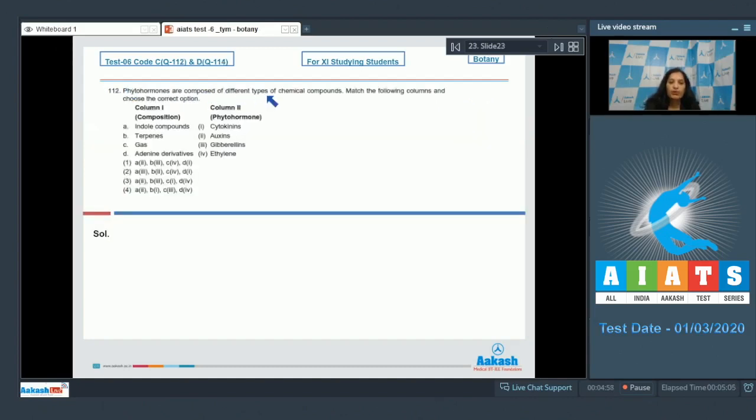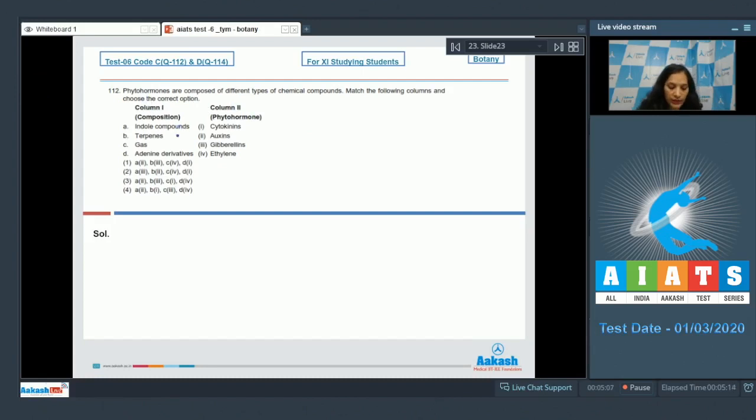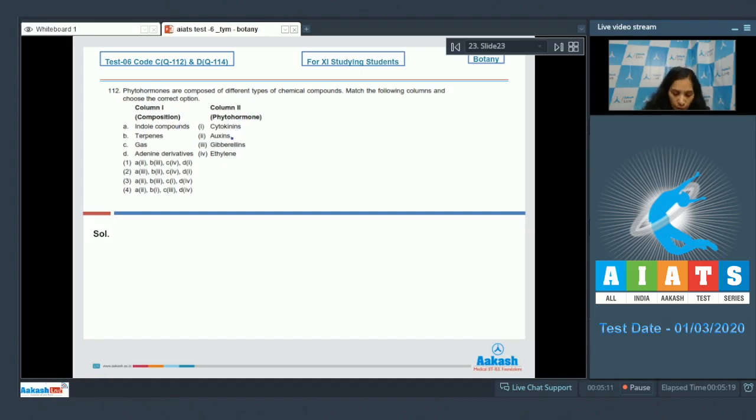are composed of different types of chemical compounds. Match the following columns and choose the correct option. In column 1, there are compositions of the phytohormones, and in column 2, there are phytohormones. Now you can choose